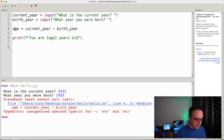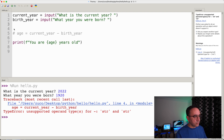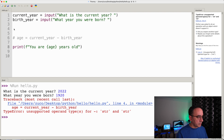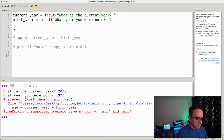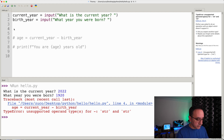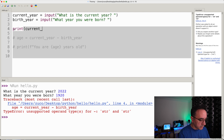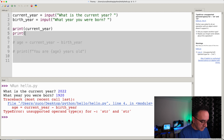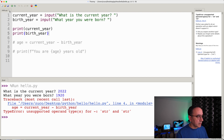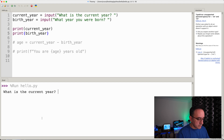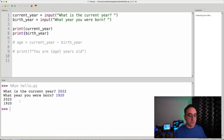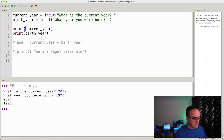To start debugging, let's comment out the age and print lines, then print the values of the variables that contain our answers — print current_year and print birth_year. If we run this again with the same input, we can see the values printed there.